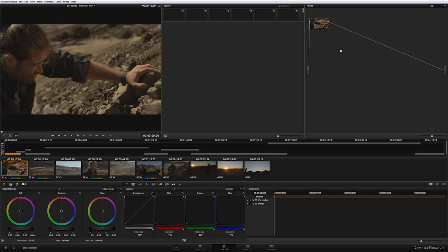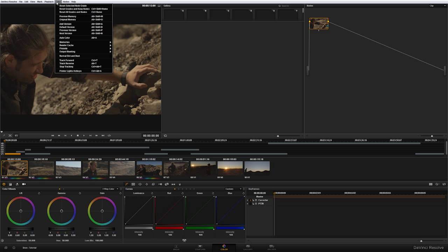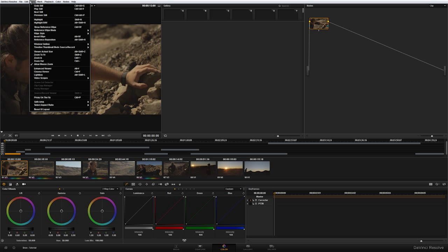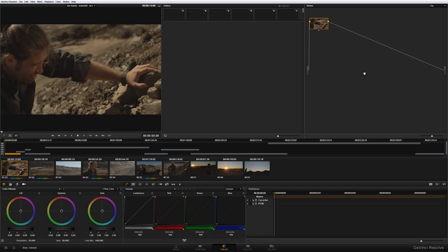DaVinci Resolve is a node based system. I have explained what is the node based system in the text above the video tutorial. But my first suggestion is to learn all the shortcuts in the nodes, in the color, in the playback and in the view. It's gonna, as most of the shortcuts, speed up your work a lot.